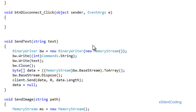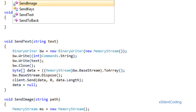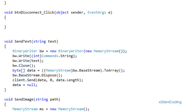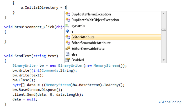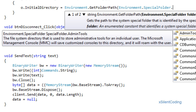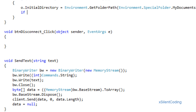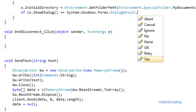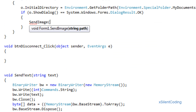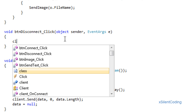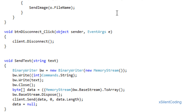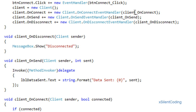In btnSendText just call SendText with textBox1.Text. Then using OpenFileDialog o equals new OpenFileDialog. Set o.InitialDirectory equals Environment.GetFolderPath SpecialFolder.MyDocuments — this is just a preference. If o.ShowDialog equals DialogResult.OK, call SendImage o.FileName. In btnDisconnect just call client.Disconnect. Everything looks good to go.